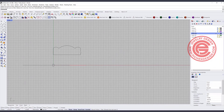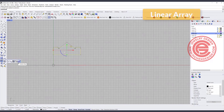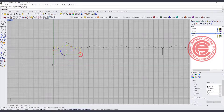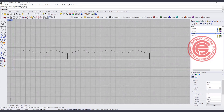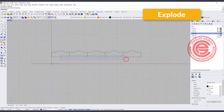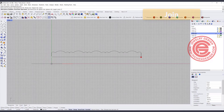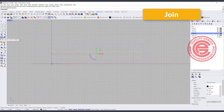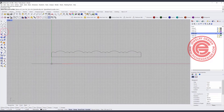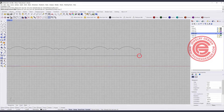Now I have something like that and I'm going to repeat it. I'm going to have the pattern for five of them using a linear array, typing 5, and going from this point to this point. Now this is our pattern, but we don't need everything in between, so we can explode everything, delete everything in the middle, draw a straight line from here to here, and join everybody back together. I also like to round the bottom — I want to try 0.5 millimeter — going from here to here, and here to here.